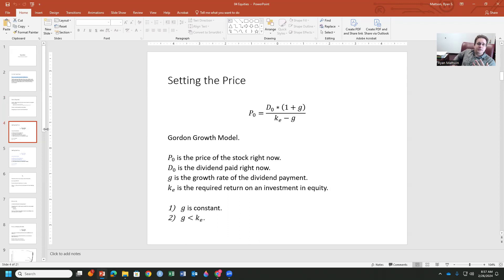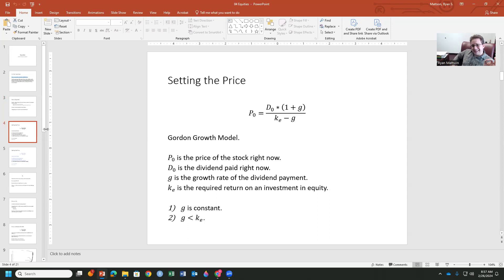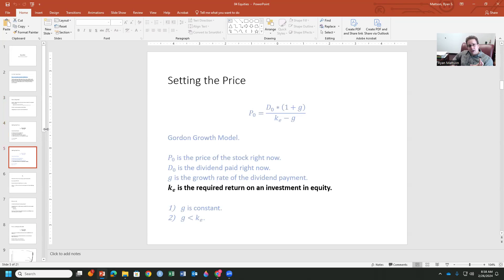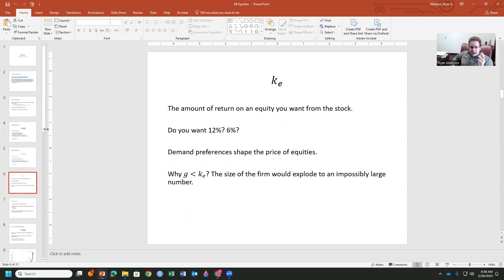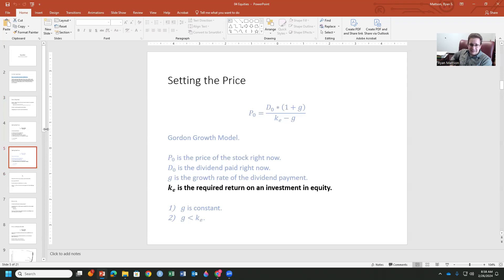And KE is the required return on an investment in that equity. Okay. So you've got a few things that are influencing the price on the market, the dividends paid, how much the dividend has been growing and how much return needs there, does there need to be in order to convince you to jump in on that stock, right? So G here, we're going to treat as constant. Again, this is a simple model. Of course, the growth rate's not going to be constant in reality. There are some better models that you can look into for this, but for the sake of simplicity, G is going to be constant. And the other thing we notice about that is G is going to be strictly less than this required return on investment. Okay. If it's equal, then we divide by zero and that's bad. Never divide by zero, right? The universe will implode on itself.